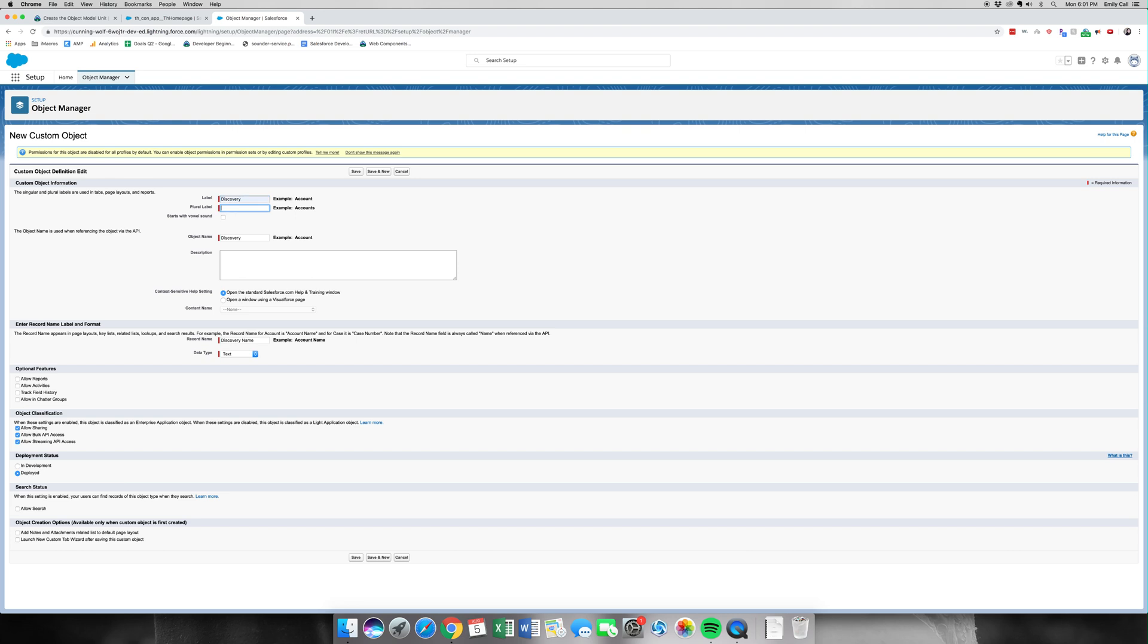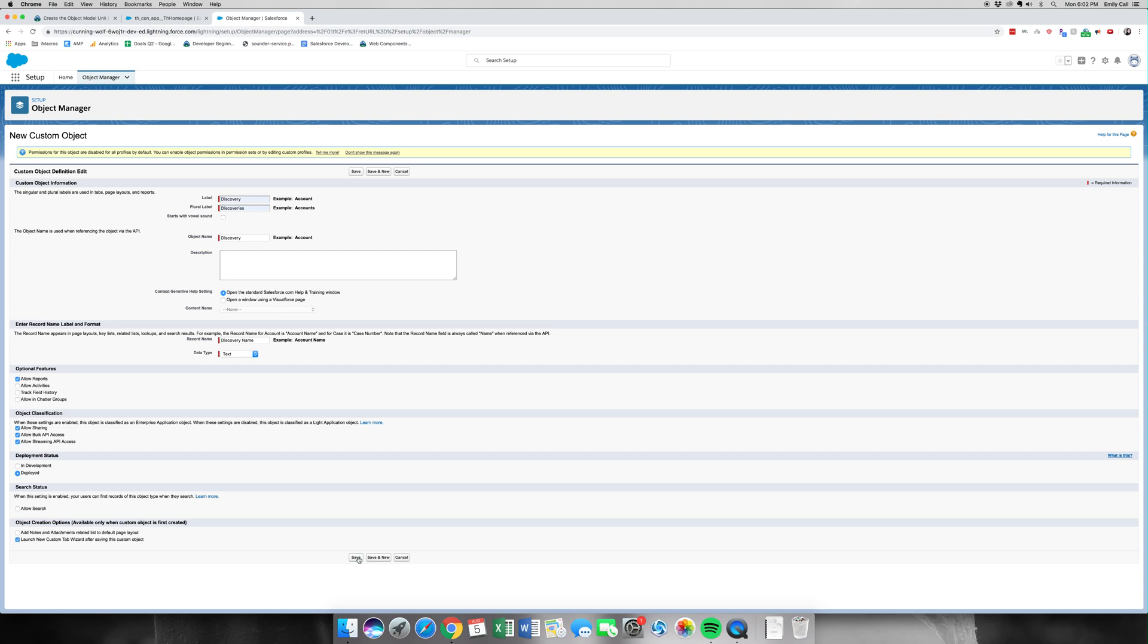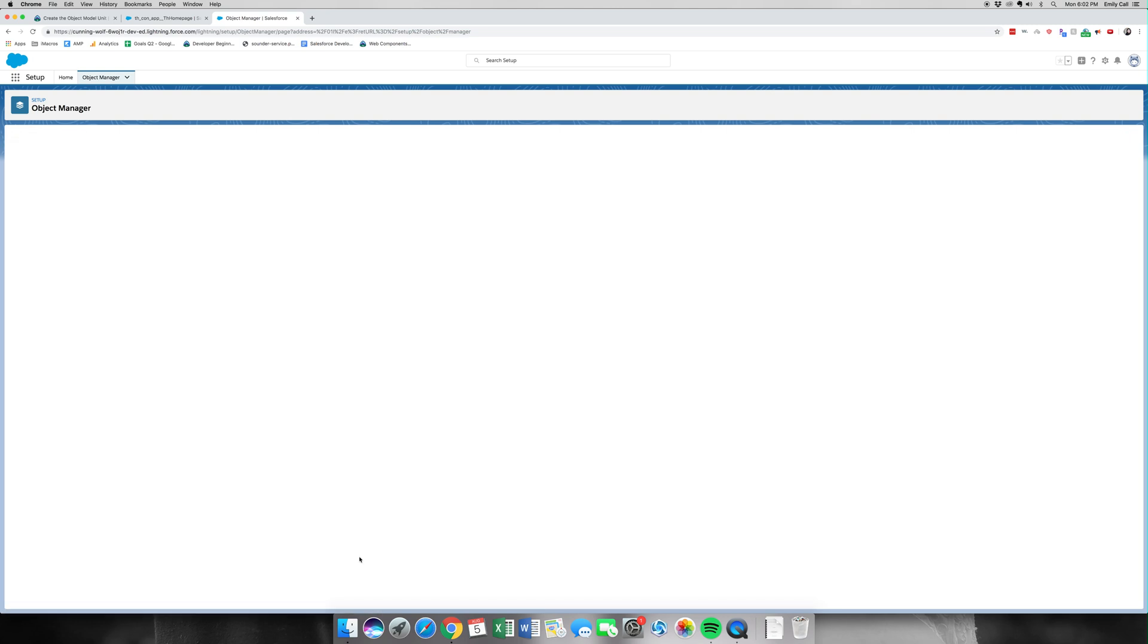See, it's already there. Discoveries. Now let's see. We're going to keep the data type. We're going to allow reports. We'll be making a report later. And we're going to launch the new tab custom wizard after saving this. So we are going to save.